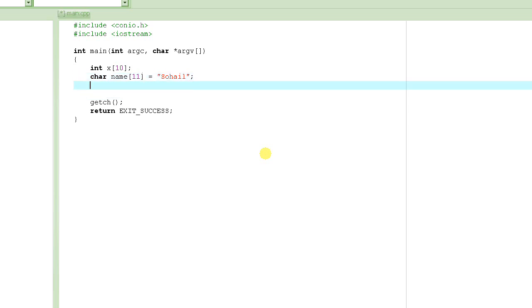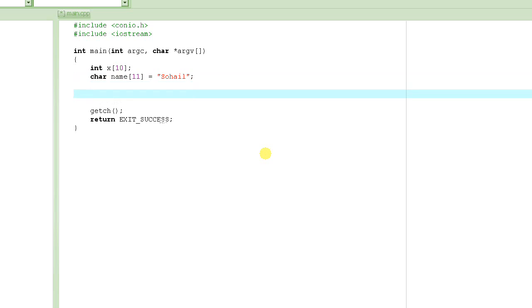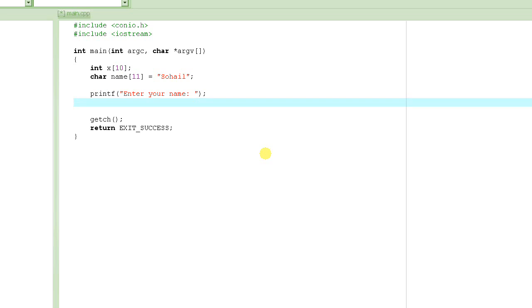Let's write a small program where we ask the user to enter a name and then the computer will say "hi" followed by that name. First, we print a message like "Enter your name" so we can tell the user what we want. We use printf for that. Next, when we want to ask the user to enter something, we use scanf.